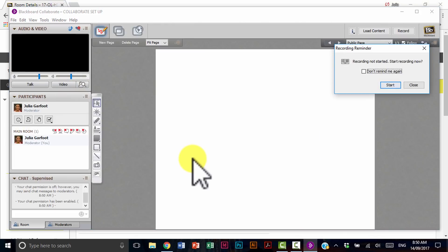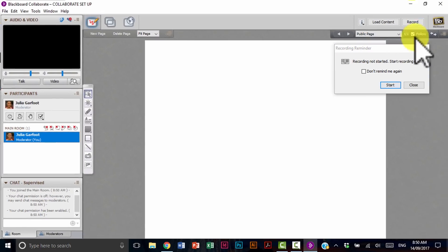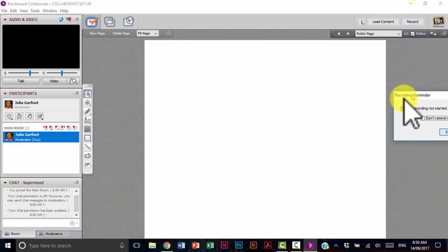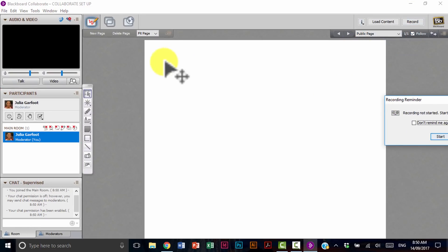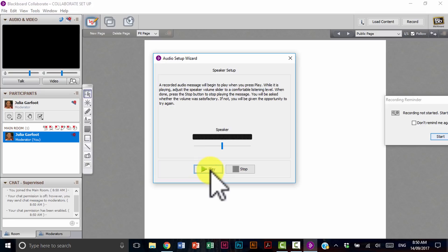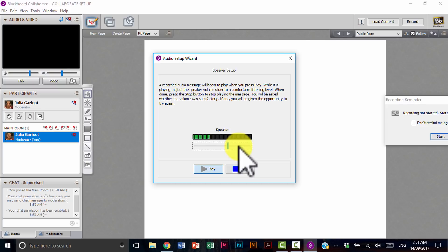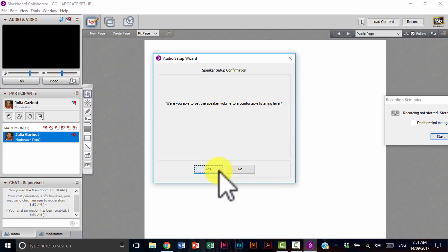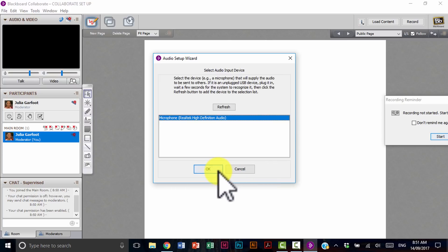So you're ready to start your Collaborate session. Just maximize the window. And what you're going to do is audio setup. So select the audio setup. Select your speaker. Press play. She's going to talk to you. The lady. And then you press stop. If you could hear her comfortably just select yes and then select okay.